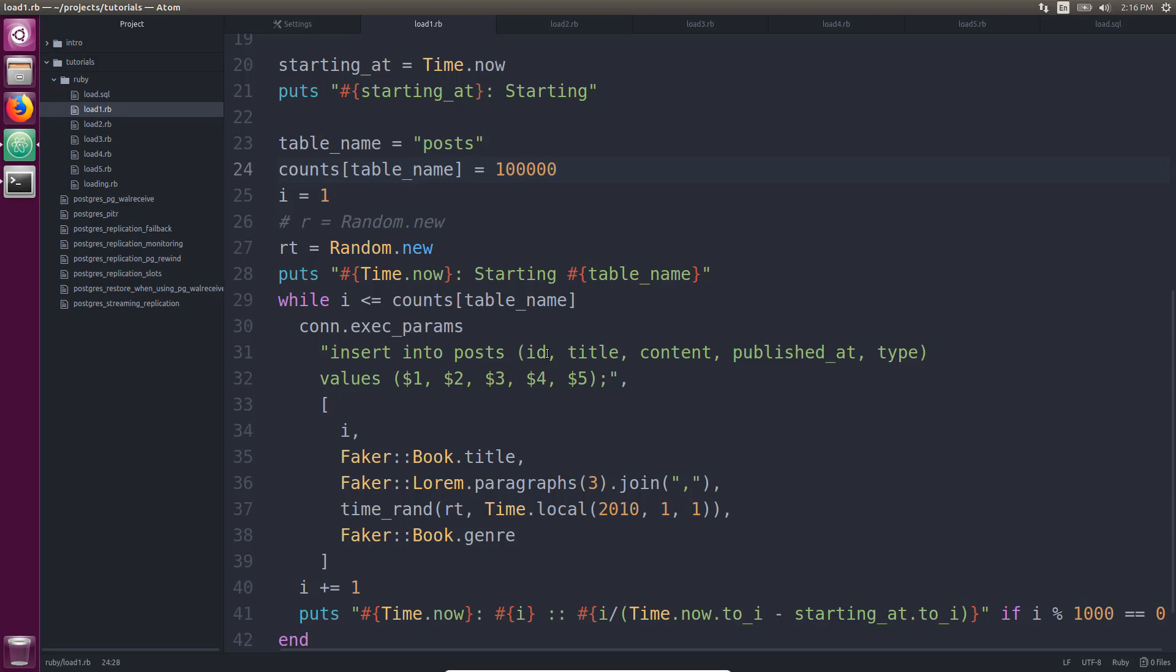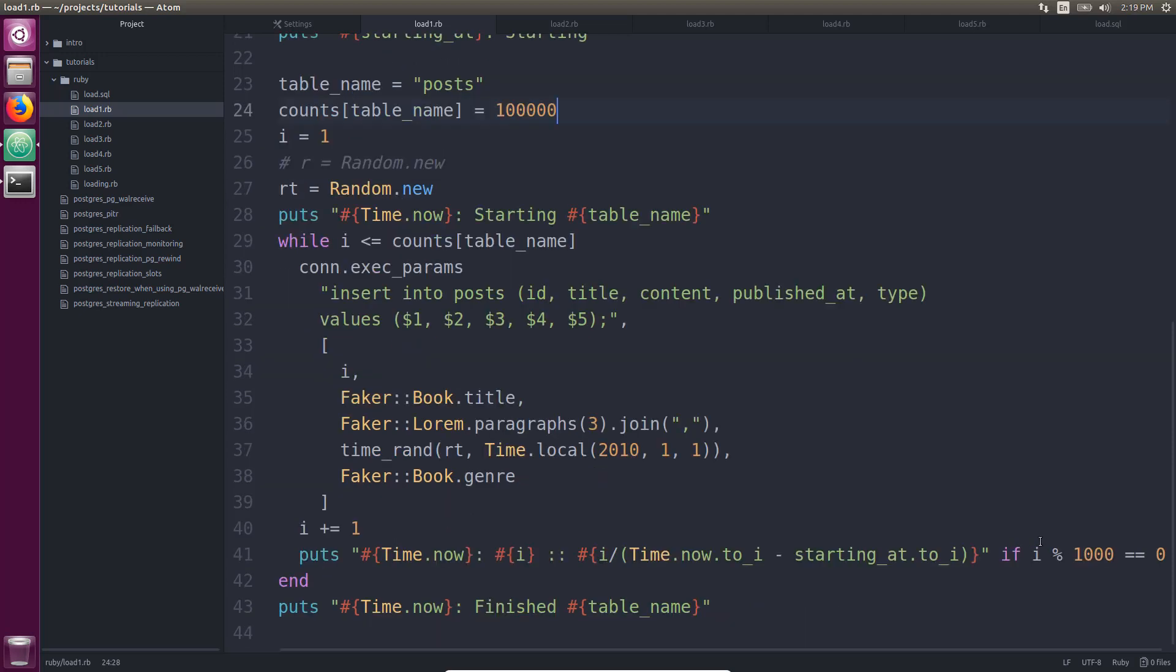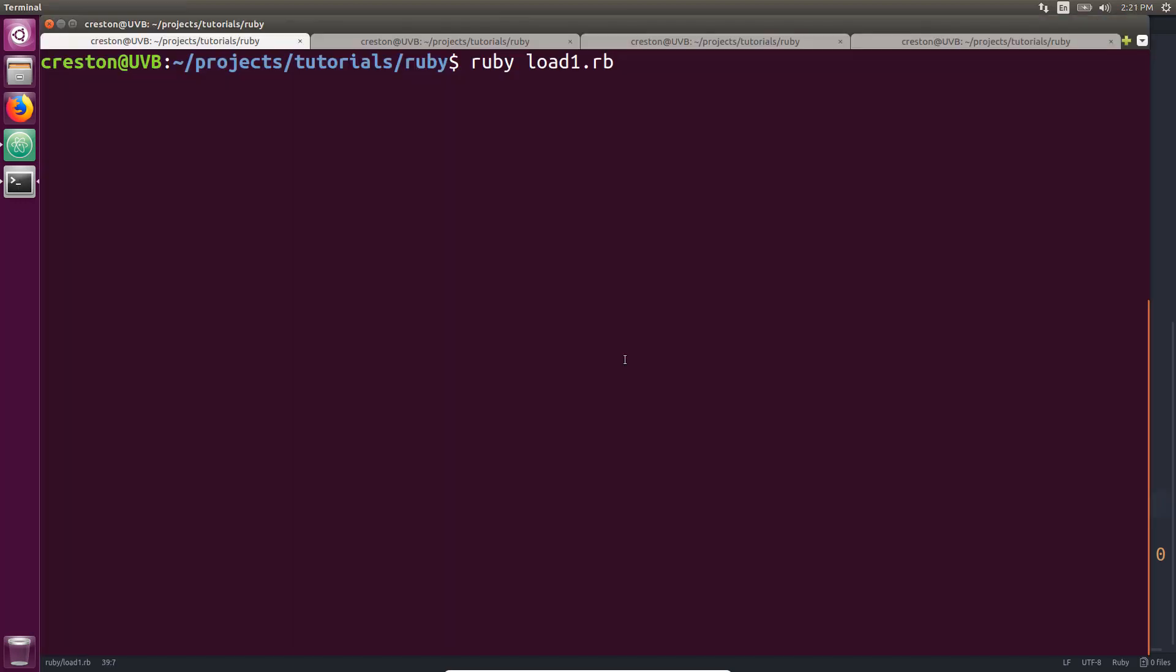So I have a post table with an ID, title, content, published at, and type. I do not have an index, nor is the ID a primary key. It's just a standard table column for this example. And the values that we're going to be inserting is basically it's using the index to insert into the ID. It's generating a book title for the title. It's generating three paragraphs for the content using the random time function for the published at, and then the book genre for the type of post. And while it's doing its loop, every thousand, it's going to give an estimate about how long it took using this function here so we can get a gauge of how many rows get inserted per second, essentially. So let's run this.